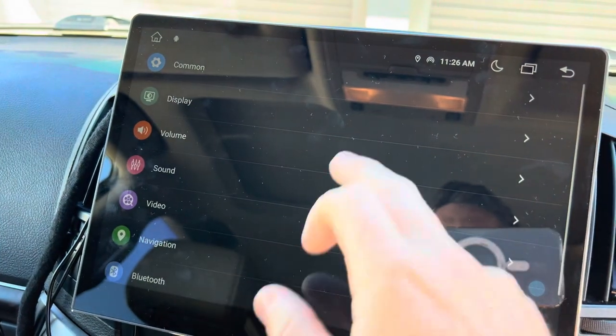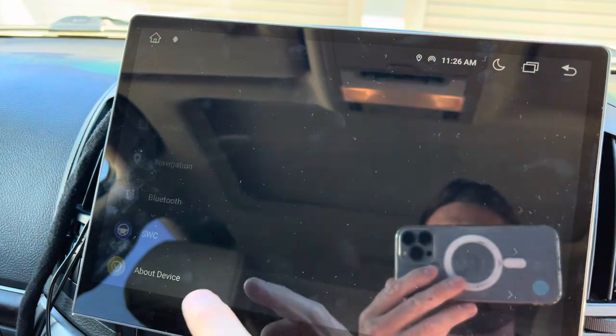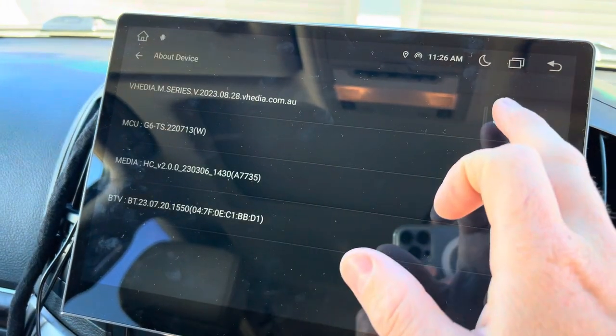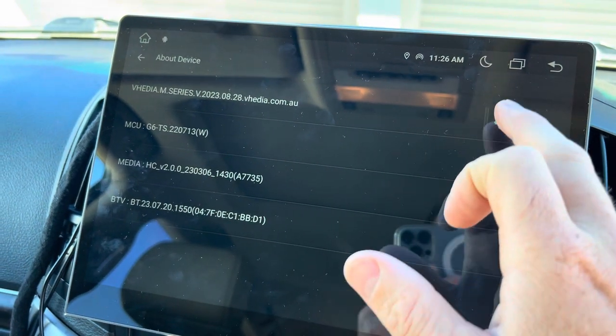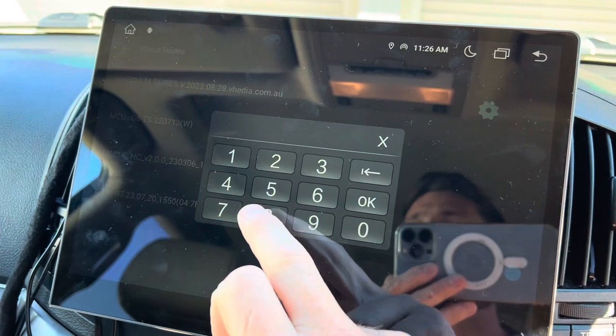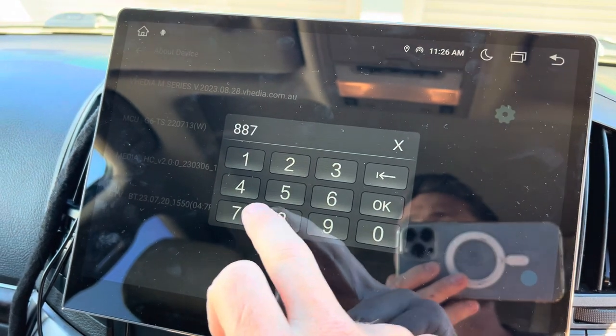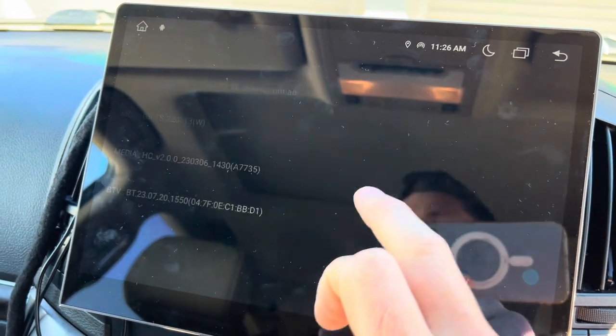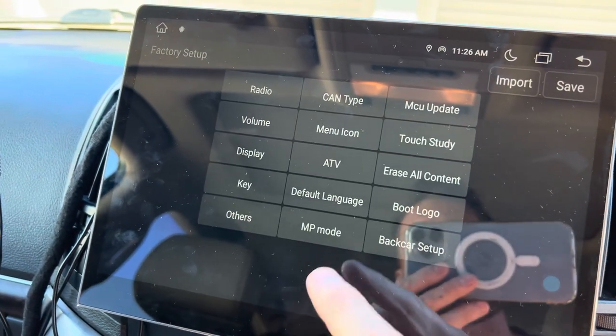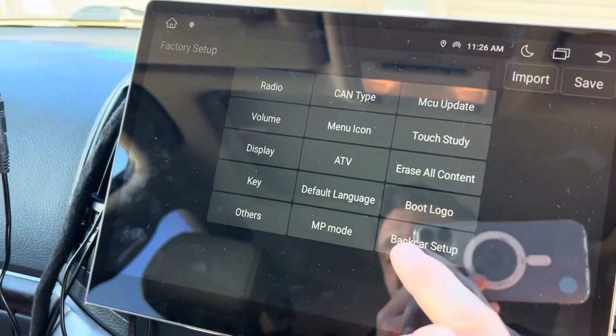Car infotainment, about device, the settings icon here, 8, 8, 7, 8, and then into back car setup.